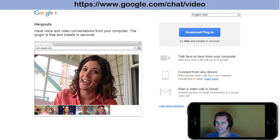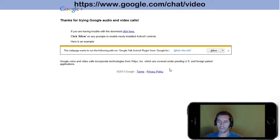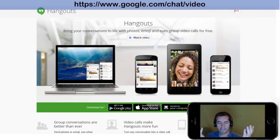I'm using Internet Explorer here just for testing purposes, but I would recommend — as Google does — that you use Google Chrome. Google Voice and Video is now installed and you're ready to start running Hangouts.